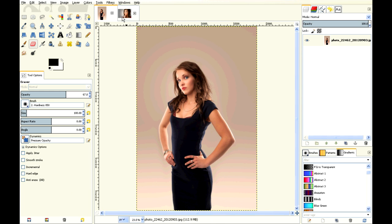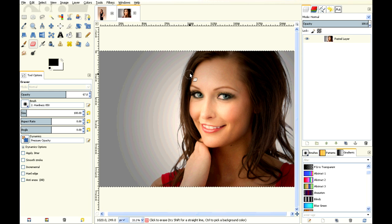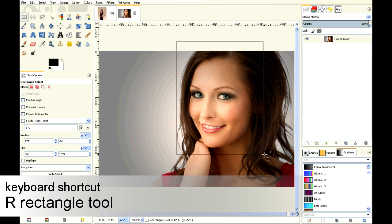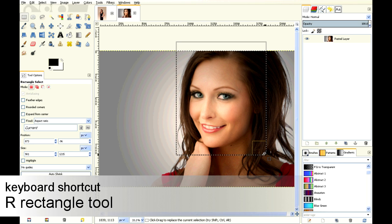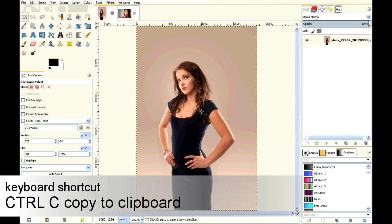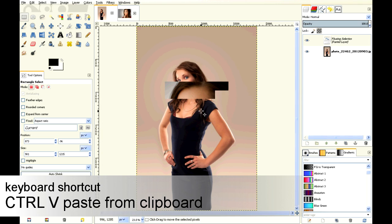So we're going to take this lady and use the R key for Rectangle Tool. We're going to highlight around her face, Control-C, then go into this picture and Control-V.